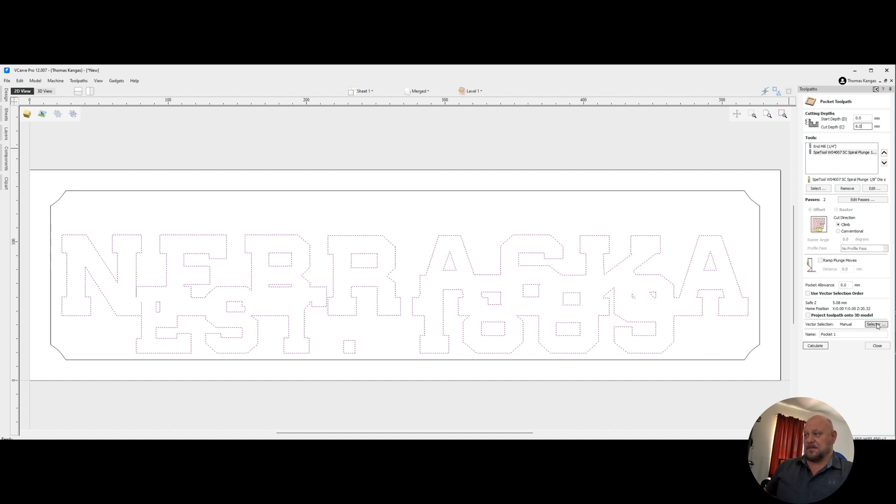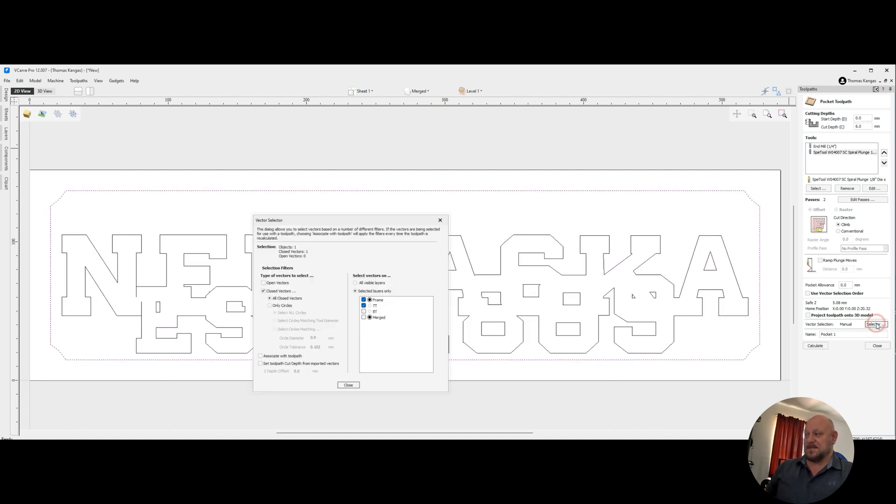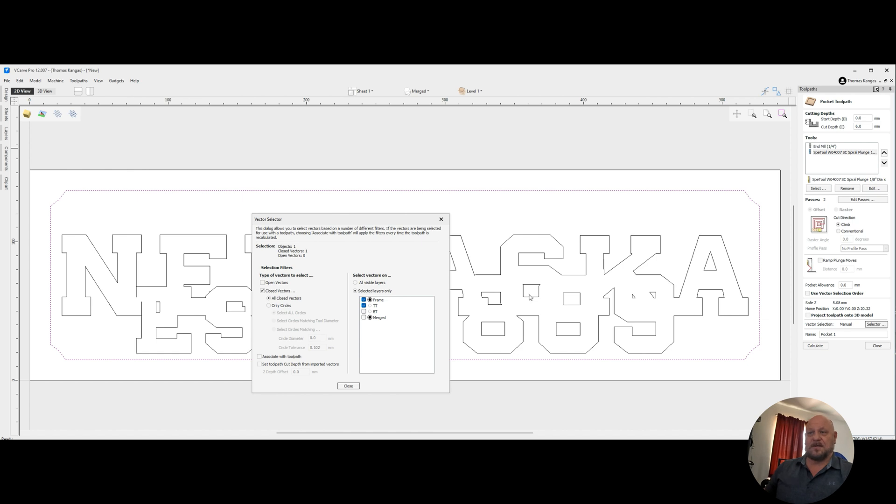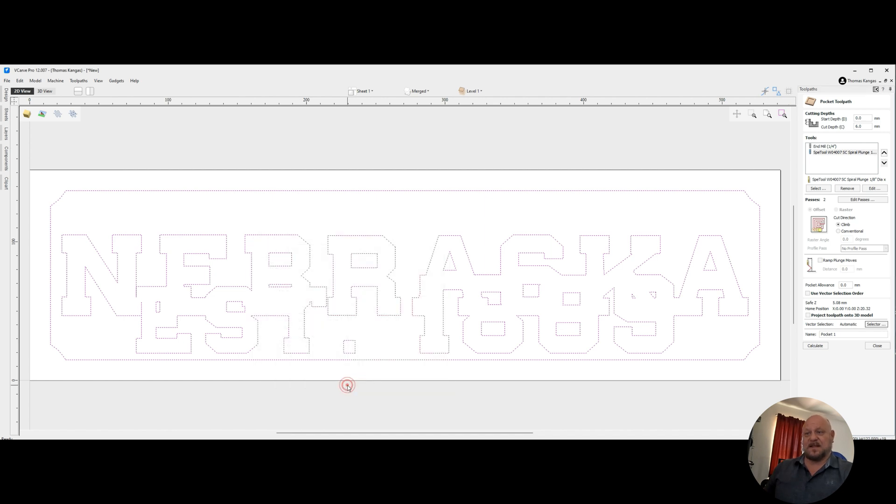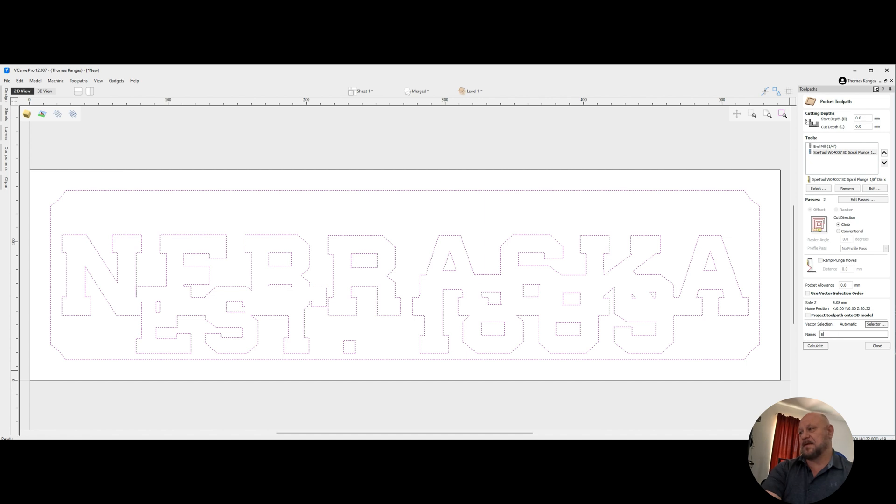But the important thing is we're going to use the vector selector, and we're going to select merged and frame closed vectors and associate with tool path. Click on close. And we'll call this bottom text.